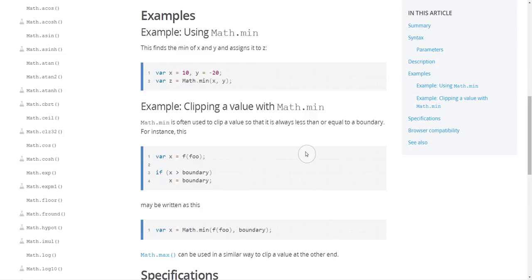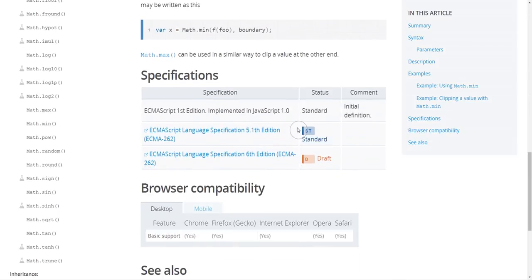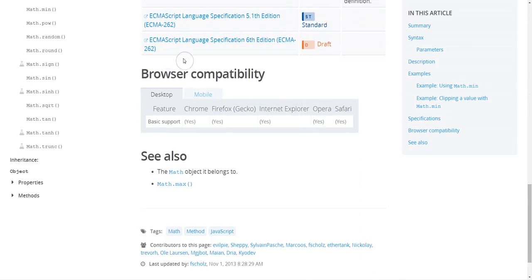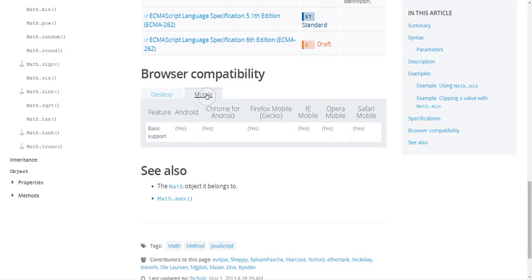And then something else you want to look for is support and compatibility. So in this case I can see a section on browser compatibility because JavaScript can run in a web browser, and that gives me an overview of which browsers this will run in.